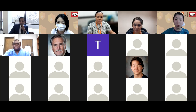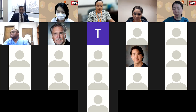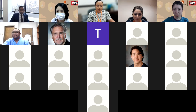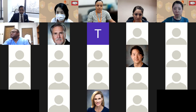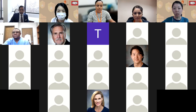Before we move on to introductions, a few IT-related reminders. Please stay muted unless you're speaking. You can use star six on your phone if you've called in, or the microphone icon on the bottom left corner of your screen if you've joined on a computer. You can also communicate with the chat feature.